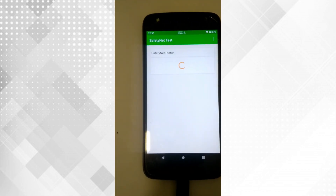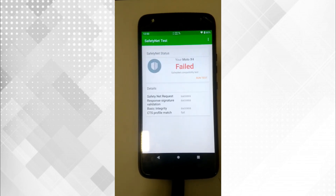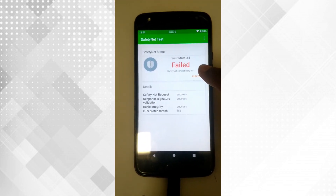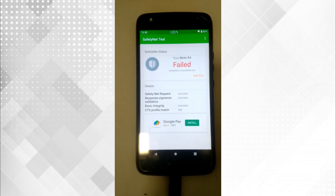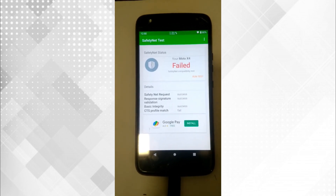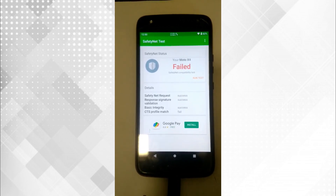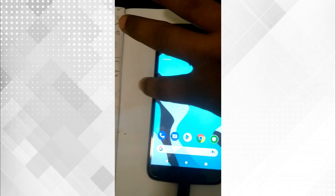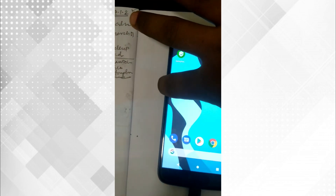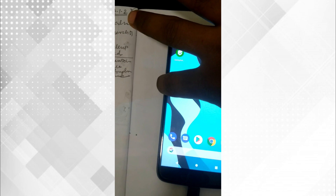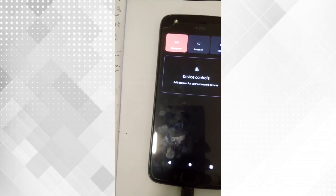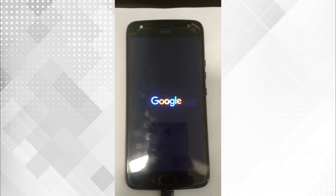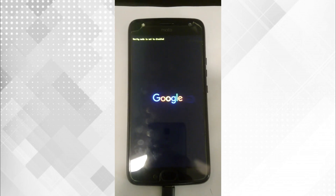Open the application and run the test. It shows that the Moto X4 failed SafetyNet compatibility. In the results below, you can also see that CTS profile match has also failed. You now need to install the Magisk ZIP file.